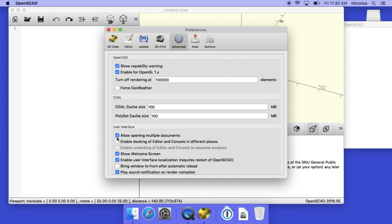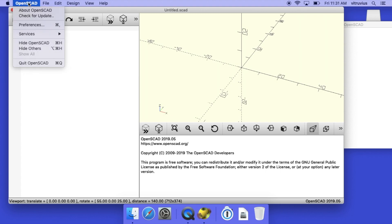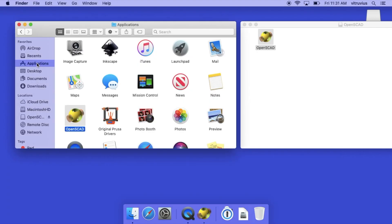That's all you really need to do, and now that we've set the preferences and they're automatically saved, we just quit out of OpenSCAD and put away the windows and we're all set to go.